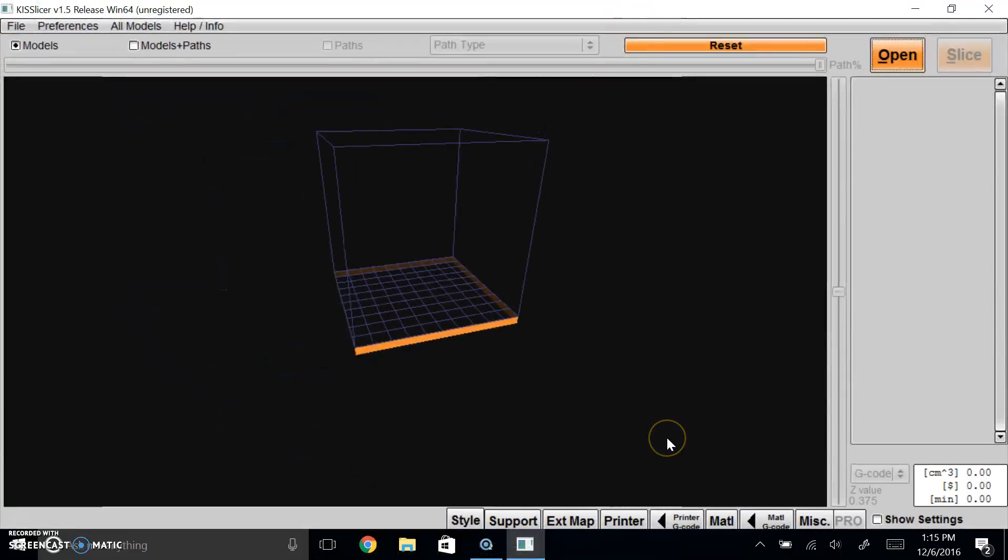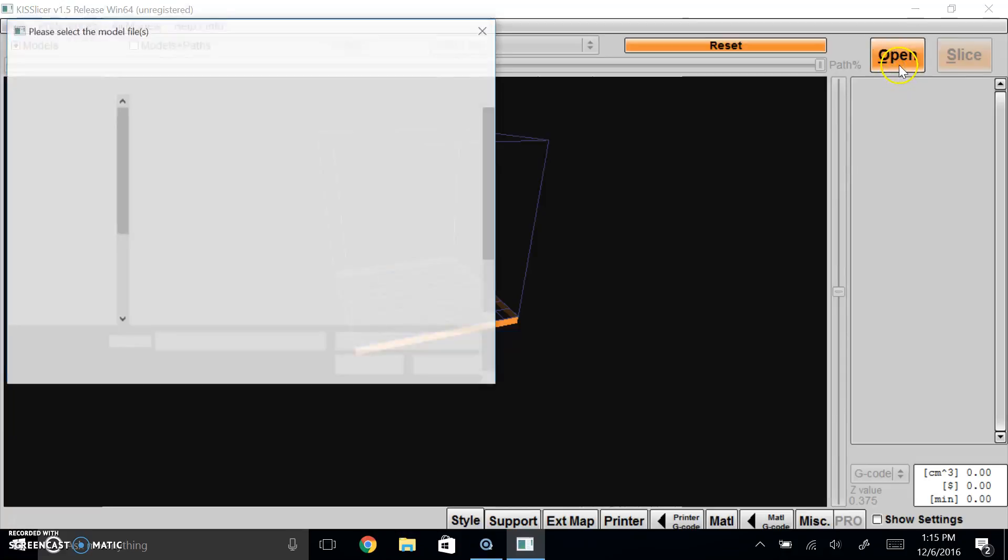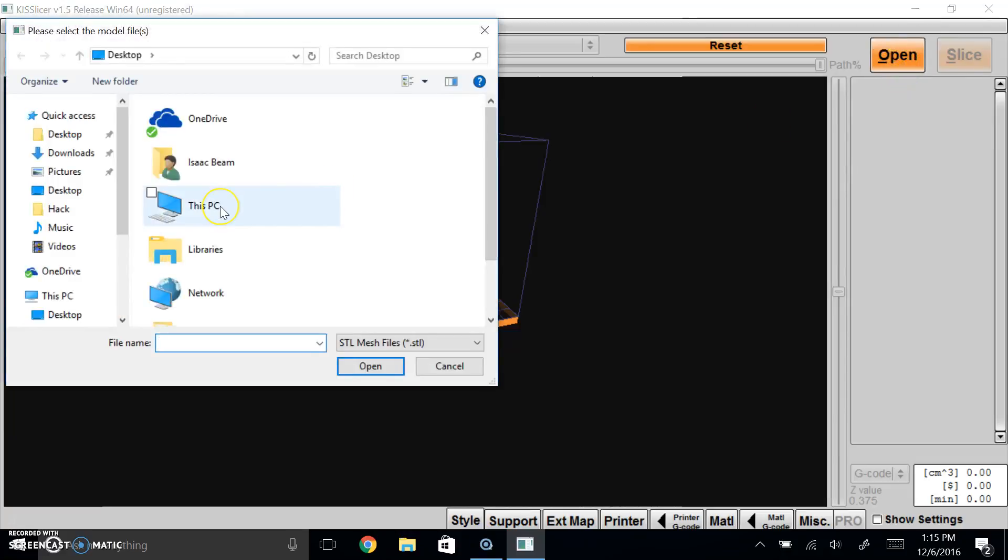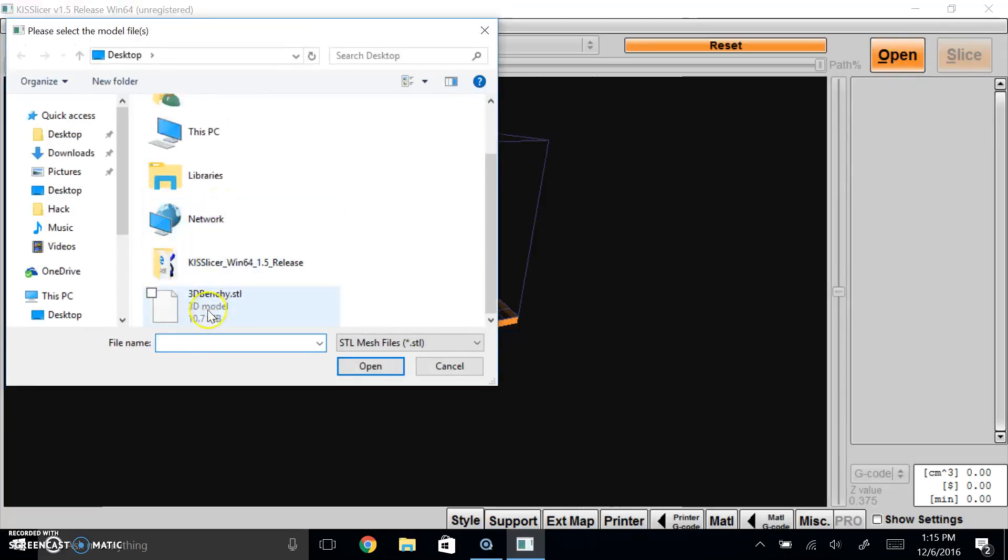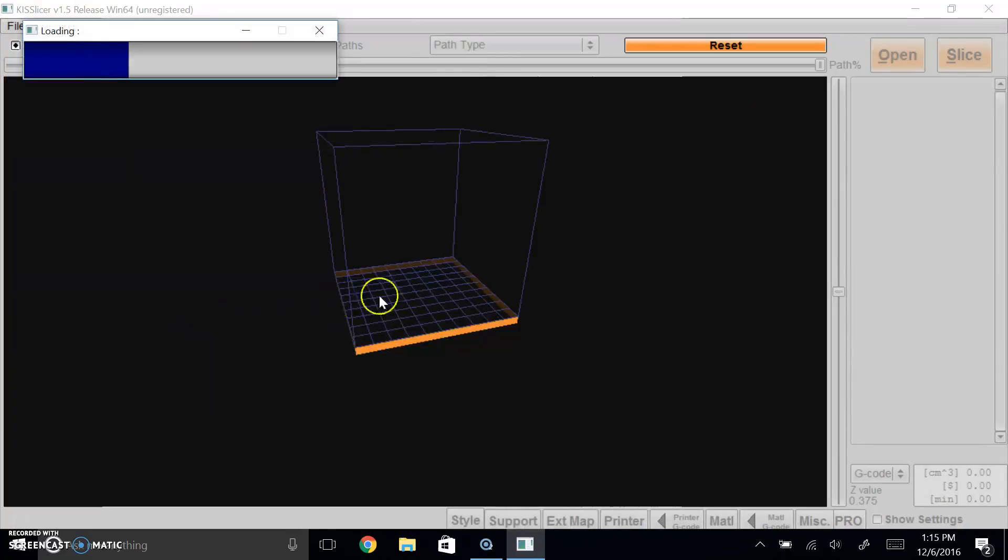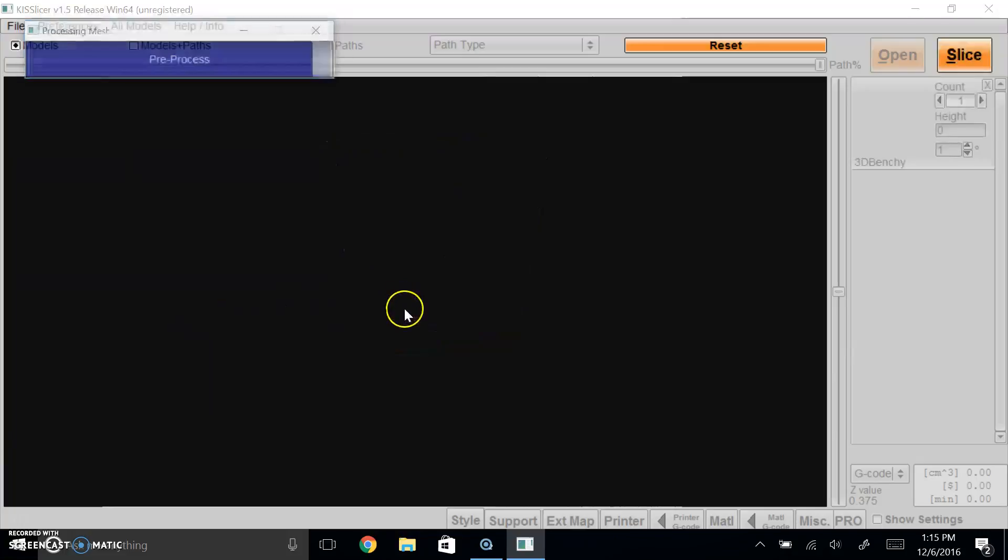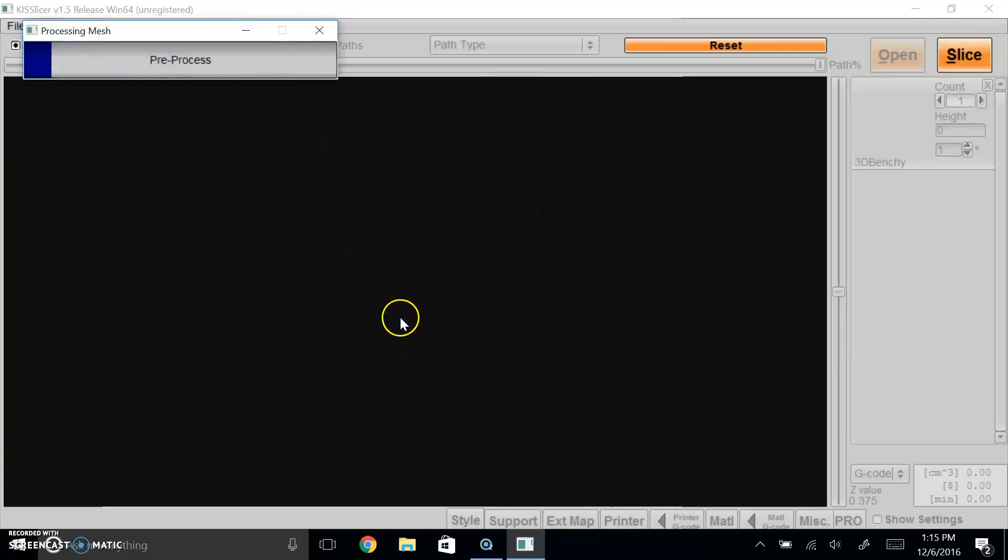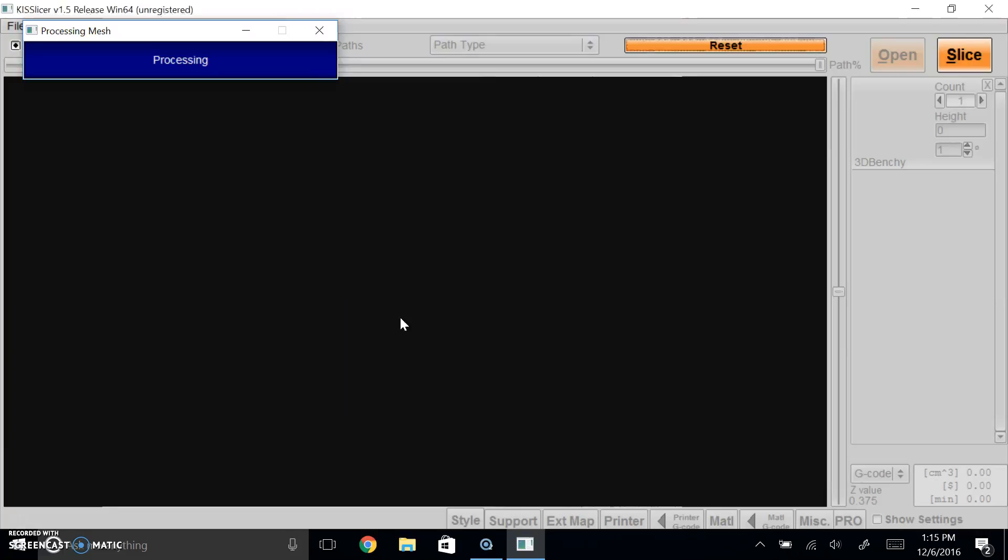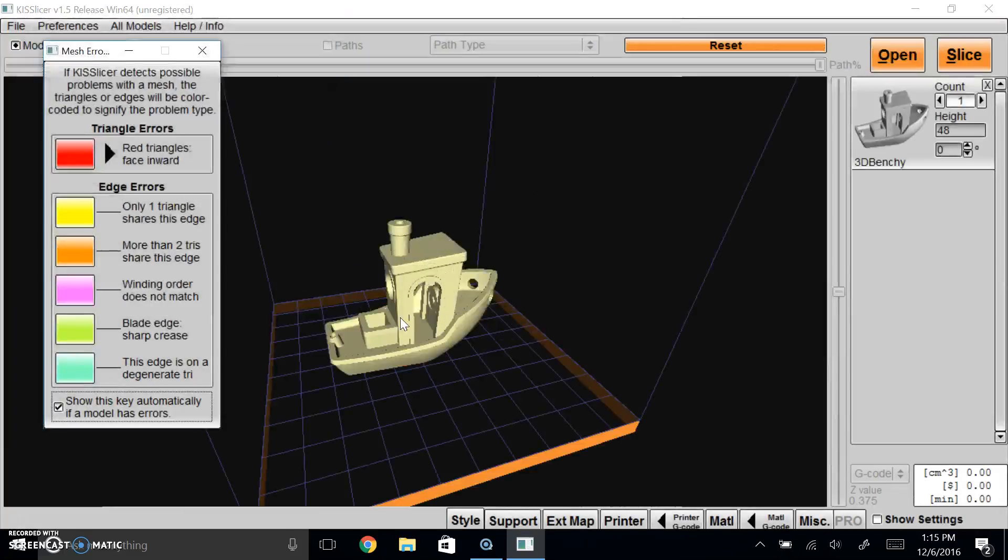So once Cura is open, what you need to do is you need to find your STL. And for this one, I'm using a 3D boat because it's kind of cool. If it ever loads.